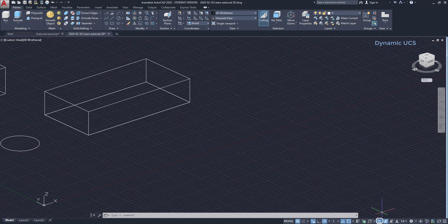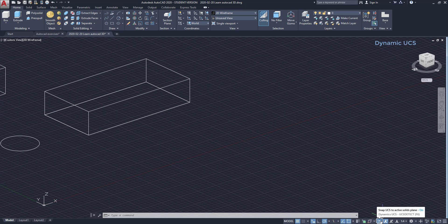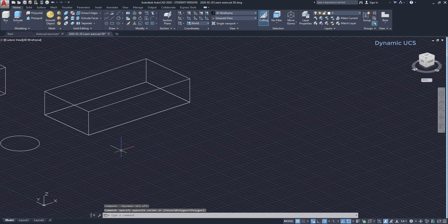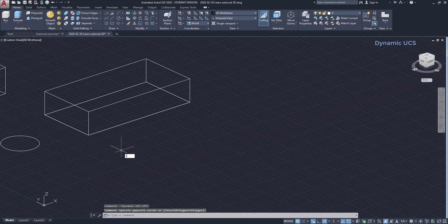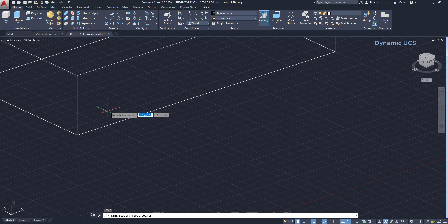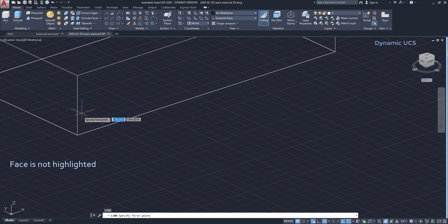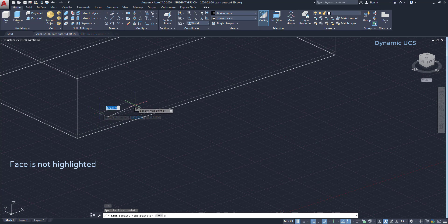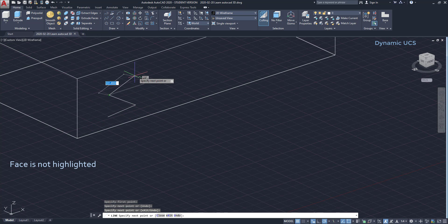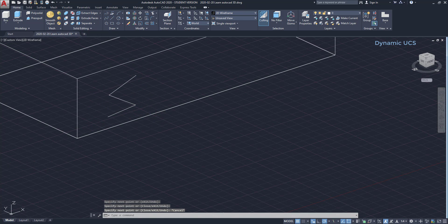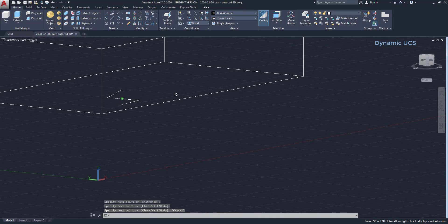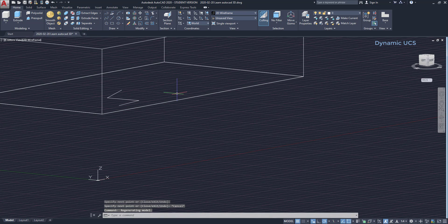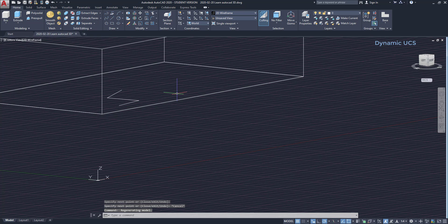Now I'm going to click to deactivate it. Then I try to draw on the face. And as you see, it's not becoming highlighted anymore. The UCS is not changing and the objects I draw go to the XY plane. So turn on or off the dynamic UCS according to your needs.